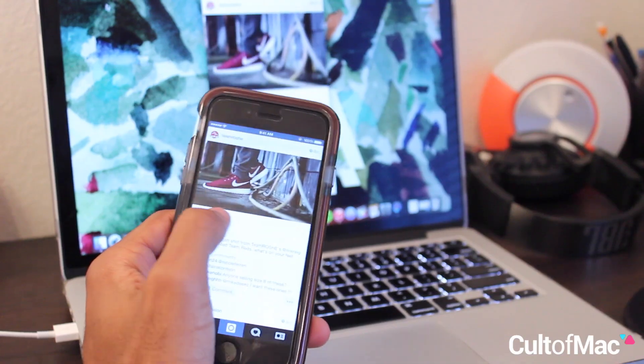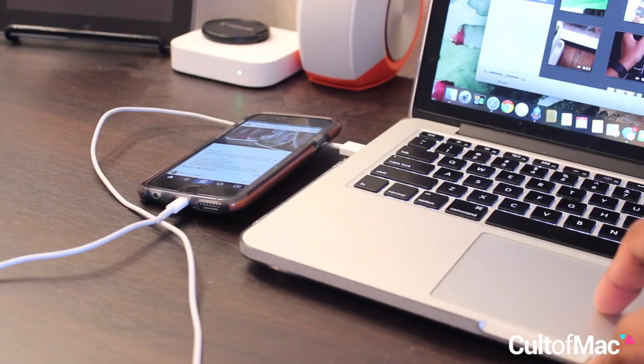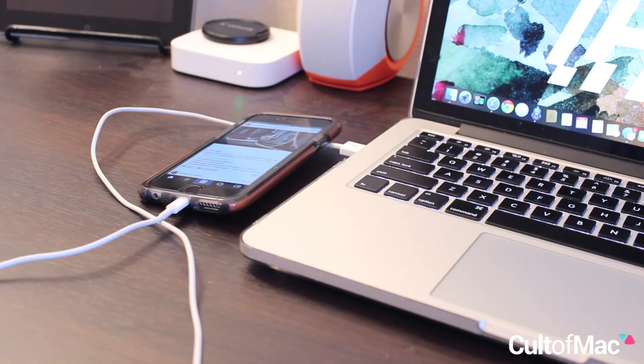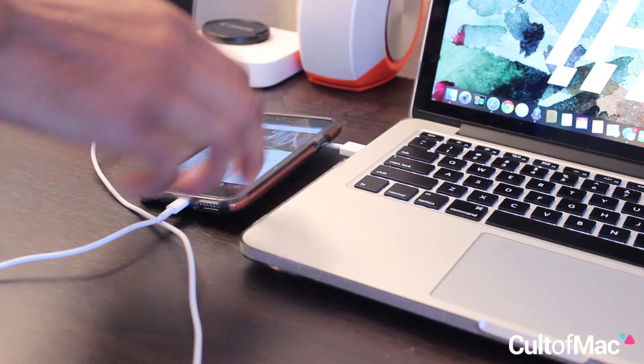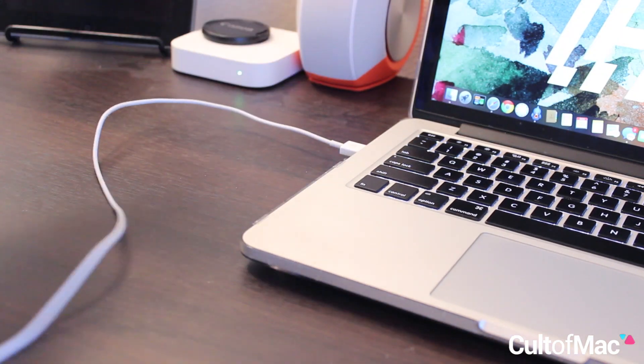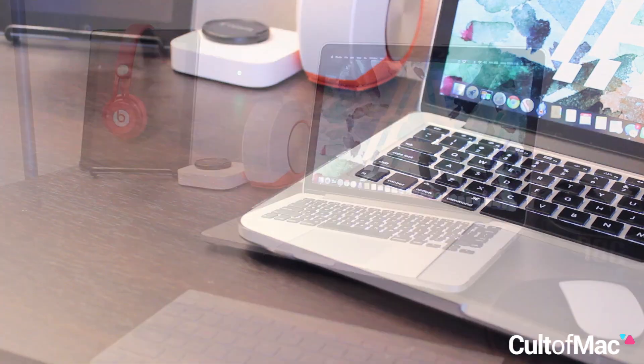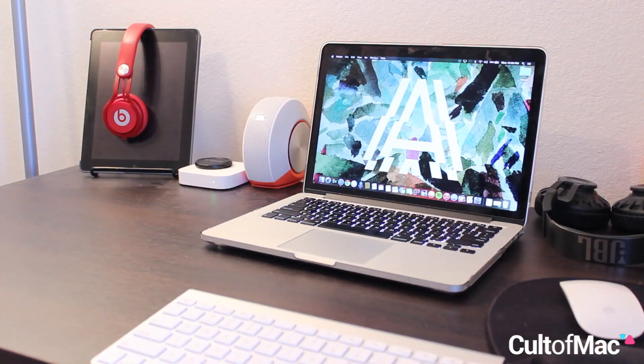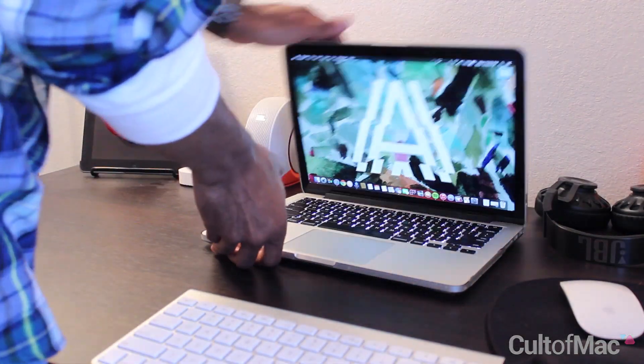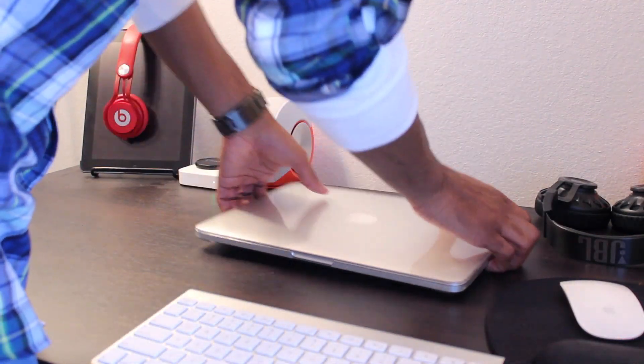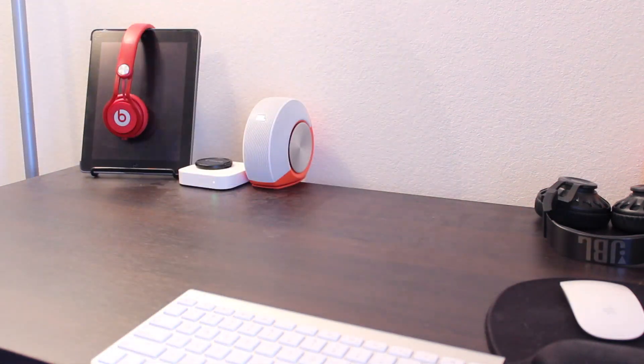And if you make use of these five basic Yosemite tricks, you're sure to start getting the most out of the new Mac software. For more great tips, news and more, you already know where to keep it locked. CultofMac.com